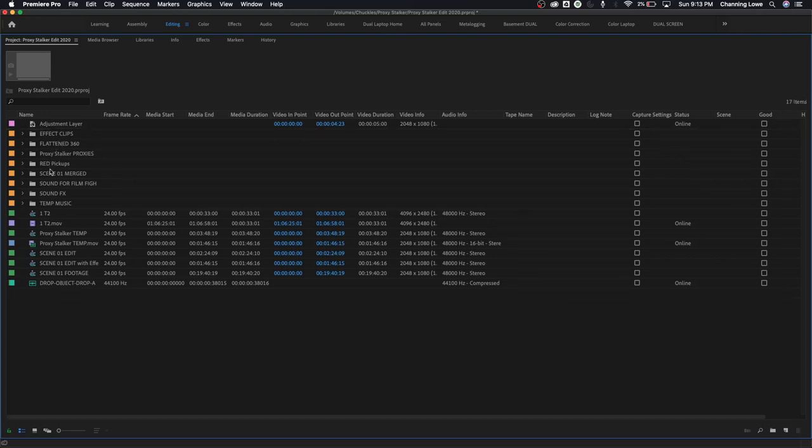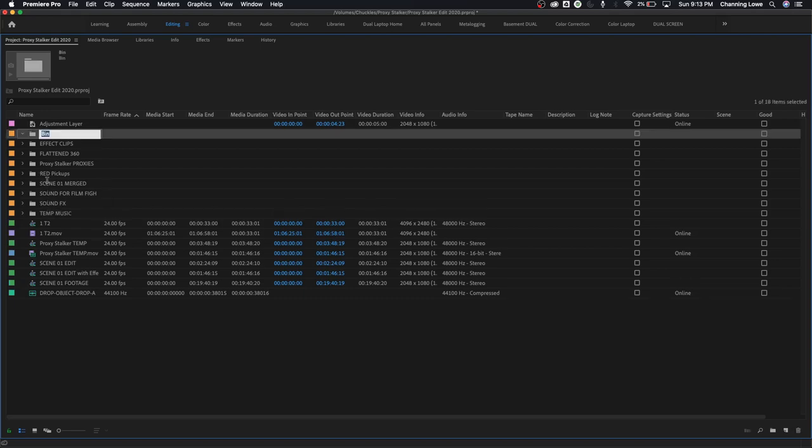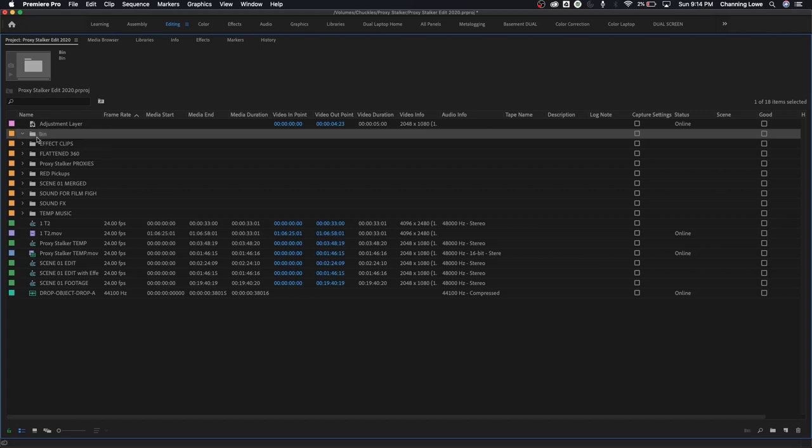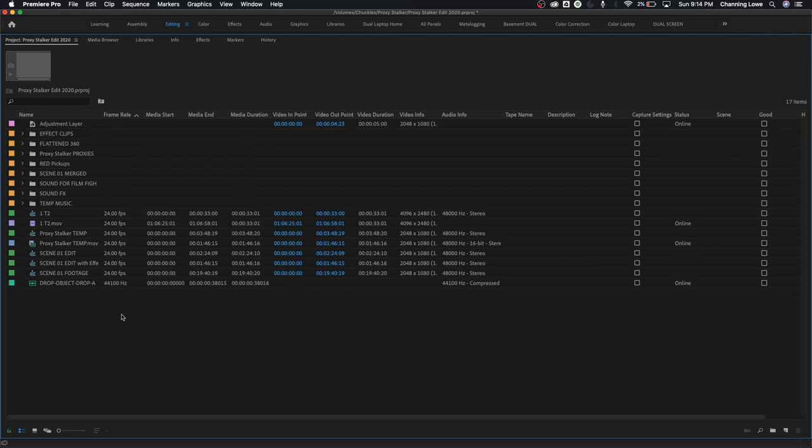Your shortcut for creating a new folder is going to be command or control B. The letter B as in bin, command for Mac, control for PC and B, the letter B as in bin will bring that up and create a new folder. That's your shortcut.